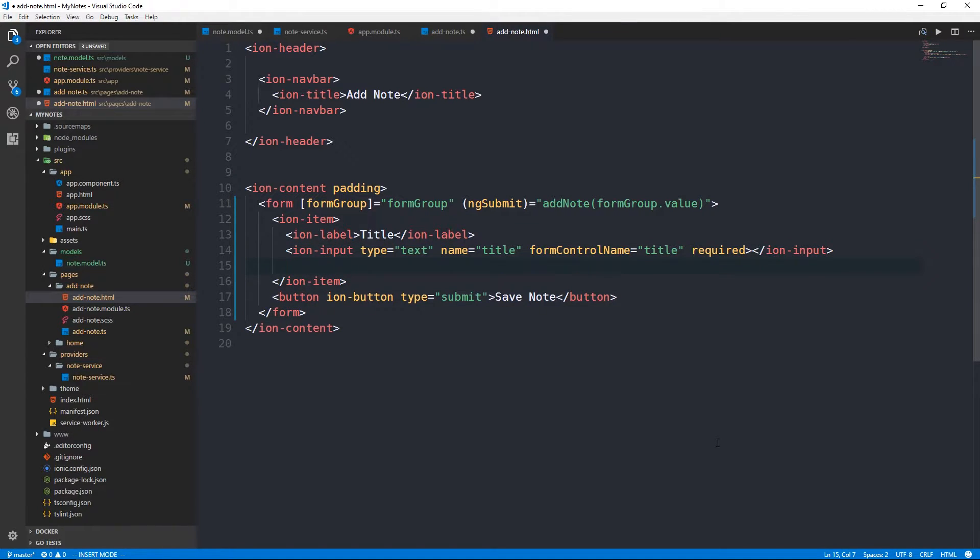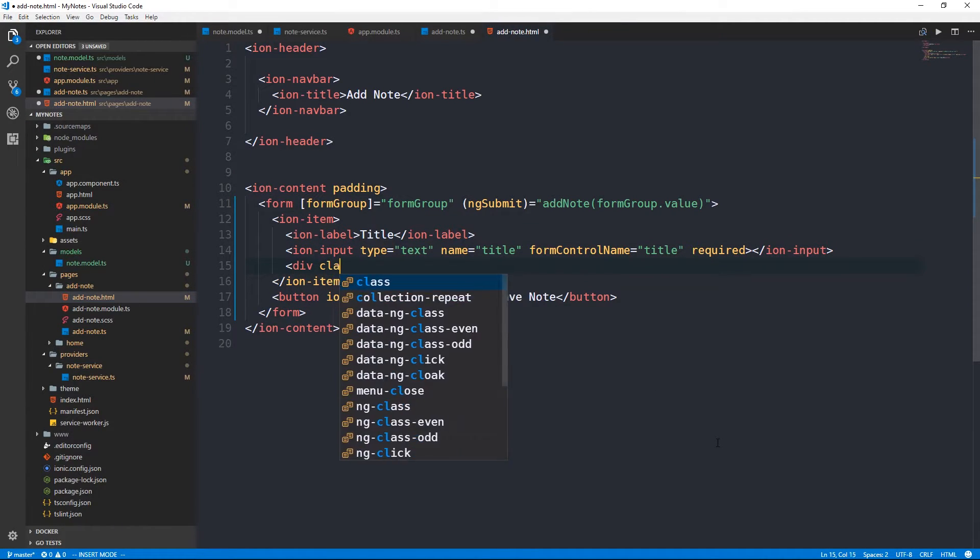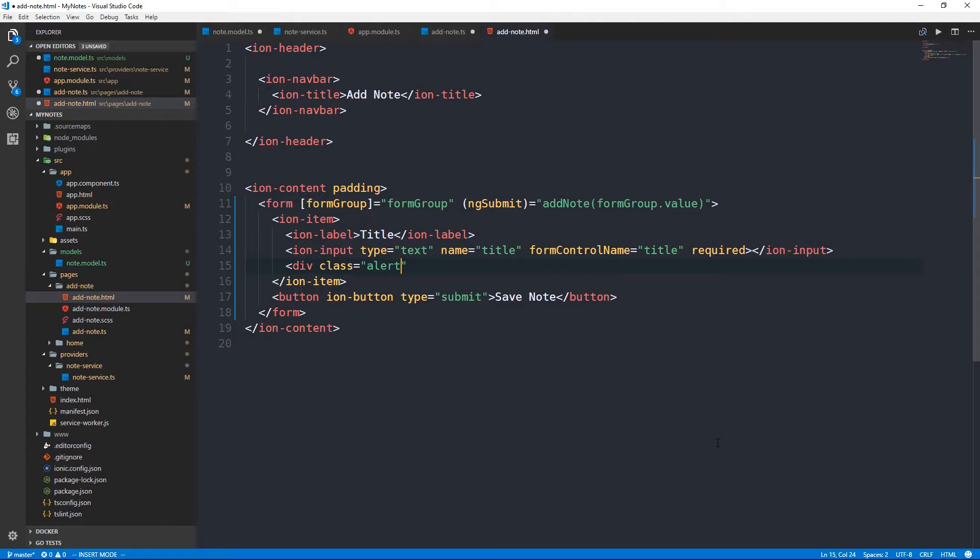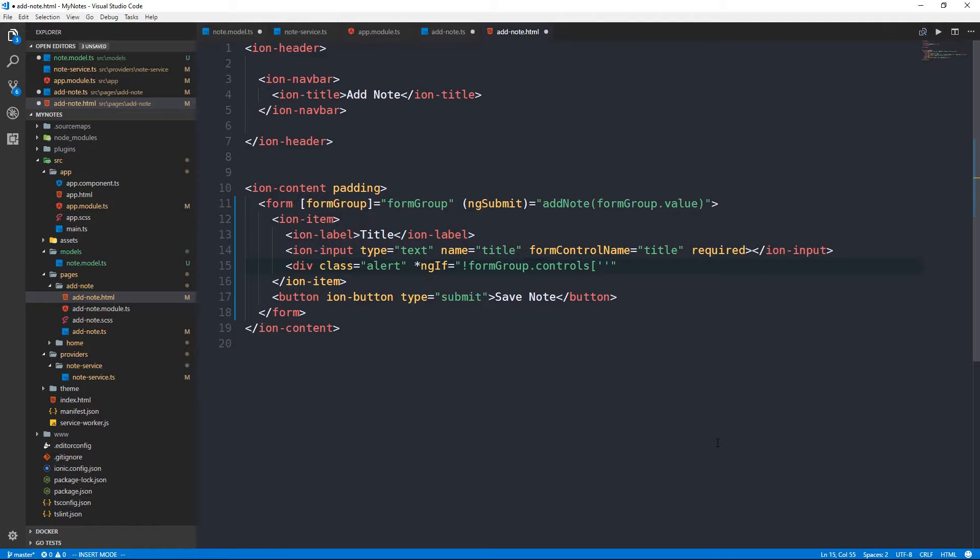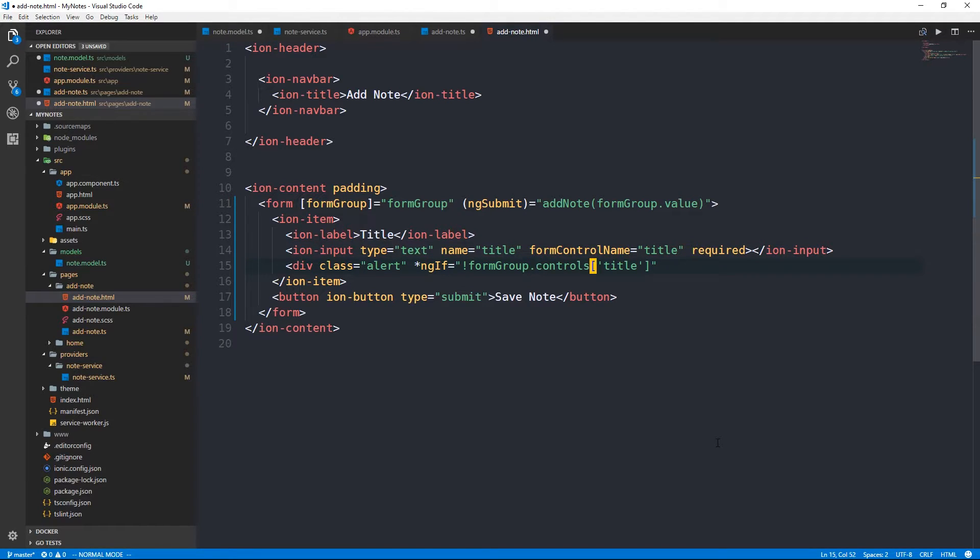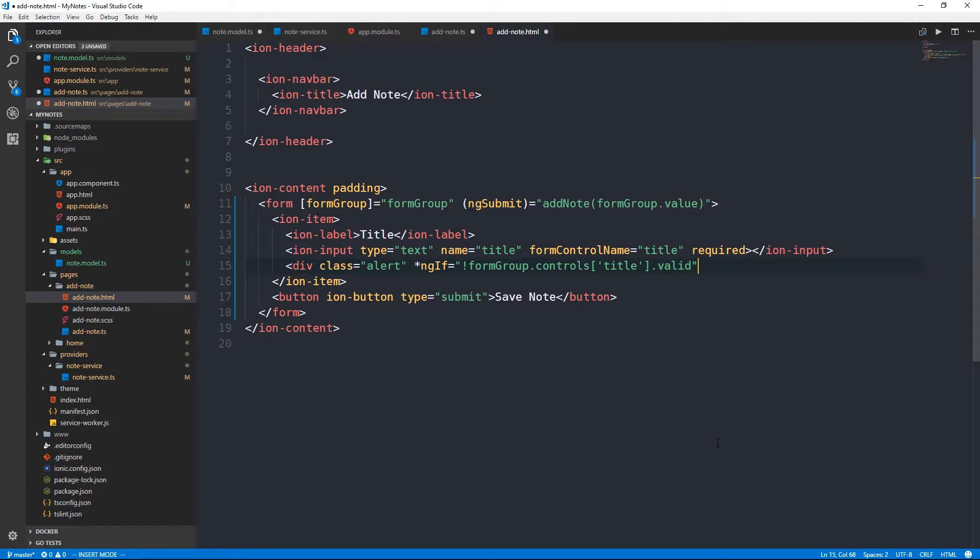This is going to allow us to bind to a title property in our component. But this title property will be a sort of child of this form group as a whole. Now we can do some sort of reactive stuff here, which is pretty cool. What we're going to do is make a div class alert. If the form is not valid, or if this field is not valid, then we're going to cause this alert div to show.